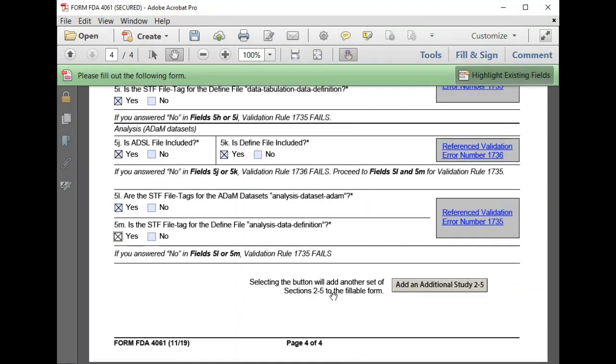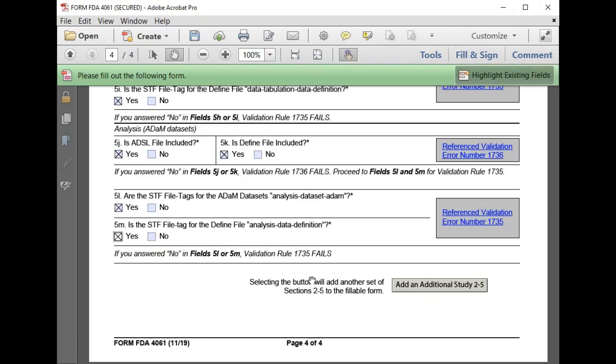Therefore, we confirm that we meet the requirements for validation rules 1735 and 1736 and that we won't violate any of the technical rejection criteria for study data rules.